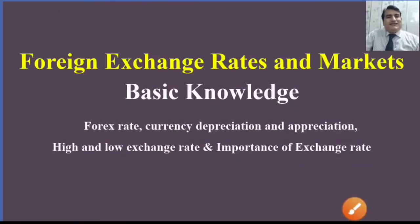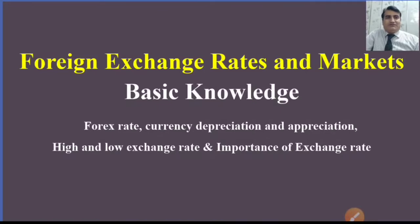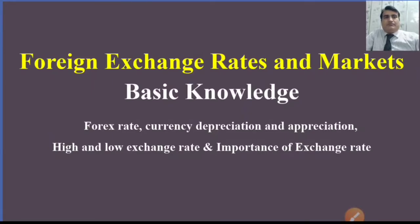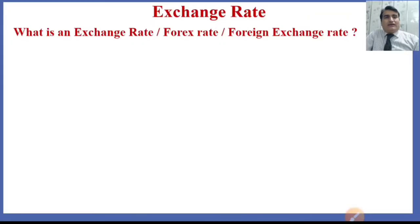Hello guys, welcome to Easy Learning Economics. In this lecture we shall learn what is foreign exchange rate and markets. Through this lecture we come to know what is forex rate, currency depreciation, currency appreciation, what high and low exchange rates mean, and why the exchange rate is important. We shall learn the basic knowledge regarding foreign exchange rate and foreign exchange markets. Exchange rate is also known as forex rate.